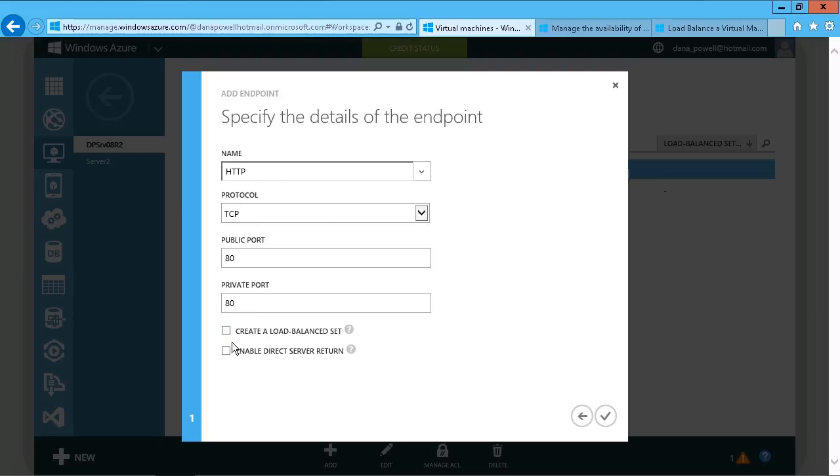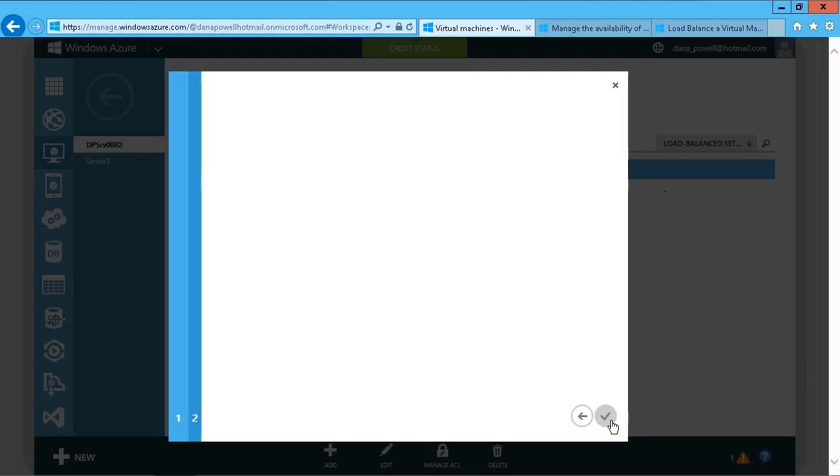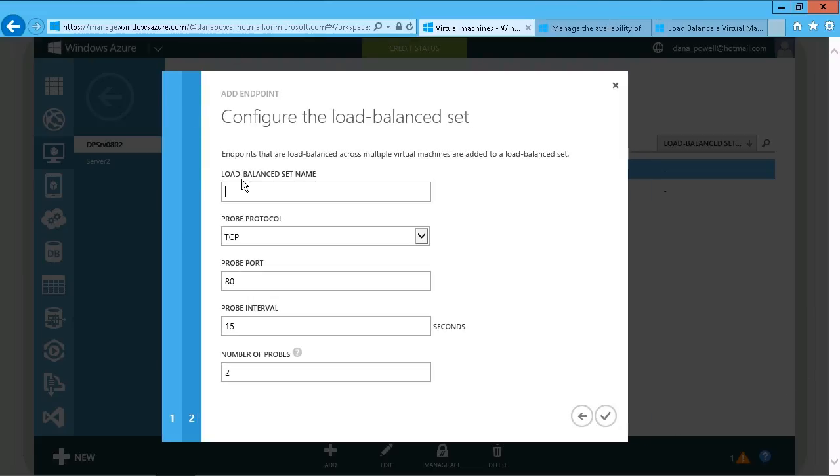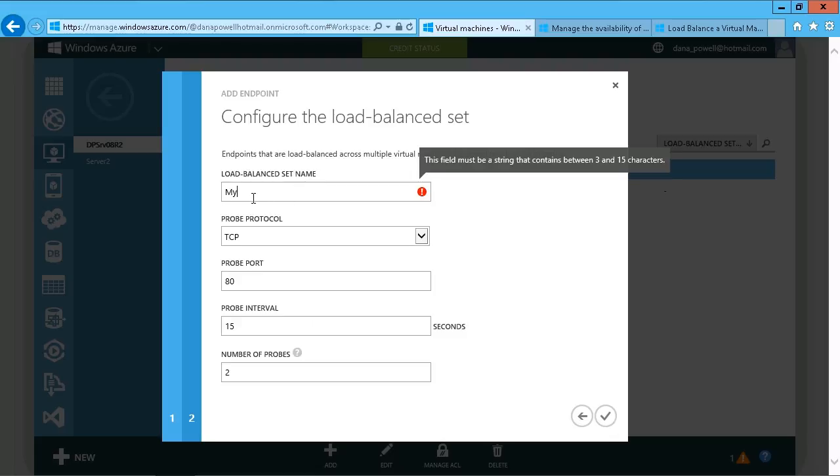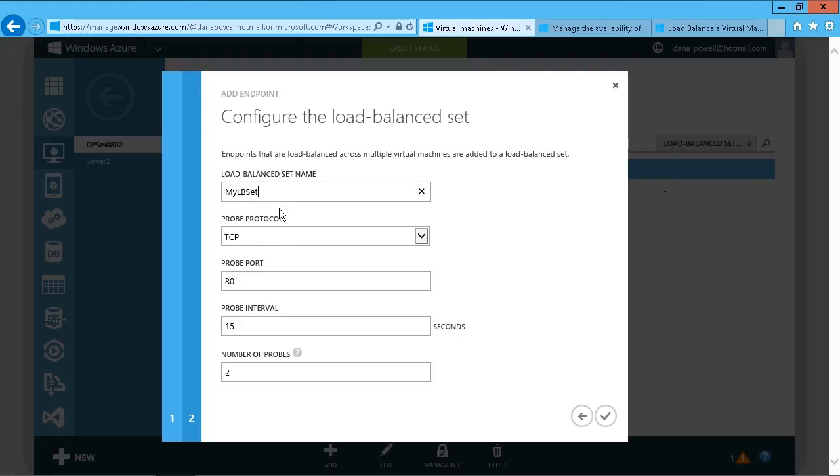But right there, you see the option to create a load balance set. So we're going to enable that, and we're going to go to our next step, and then we're going to give the load balance set a name, and we'll just call this MyLBSet for load balancing set.